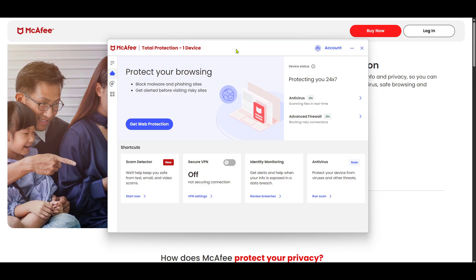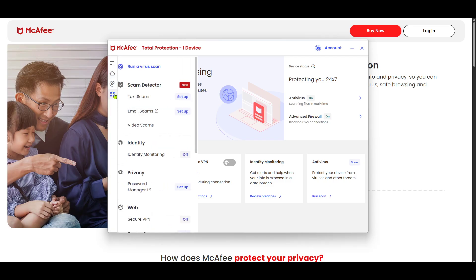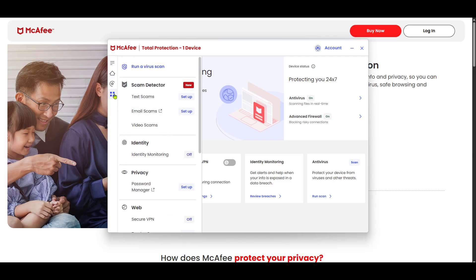With McAfee open, take a look at the interface and locate the option labeled My Protection. You'll usually find this option in the navigation menu on the left-hand side of the McAfee dashboard. Clicking on My Protection will bring up a menu with different settings and features related to your antivirus protection.